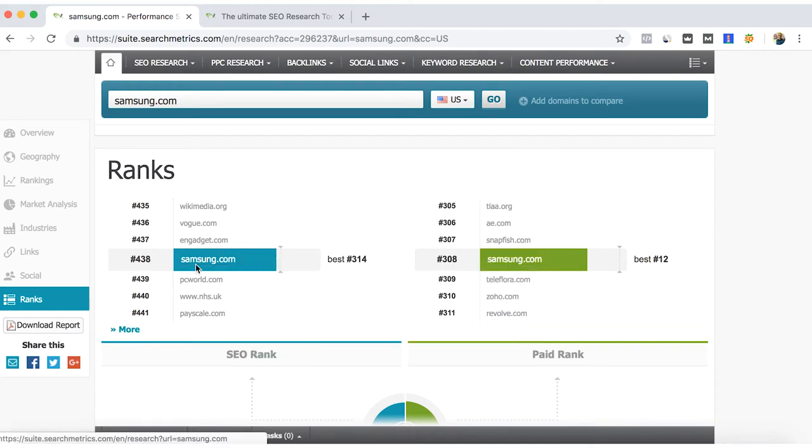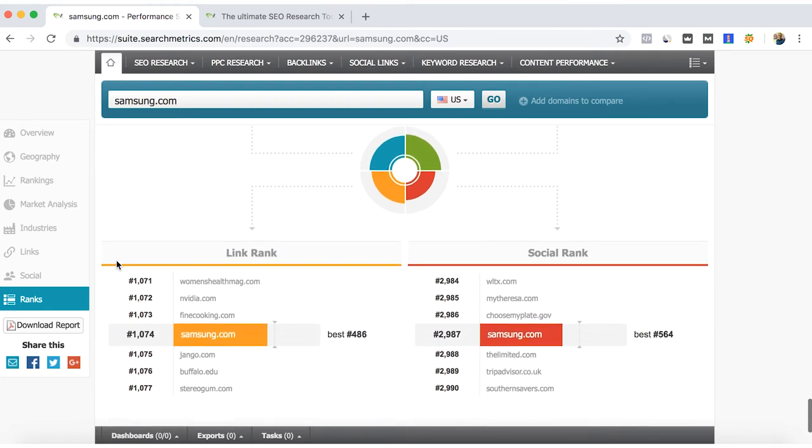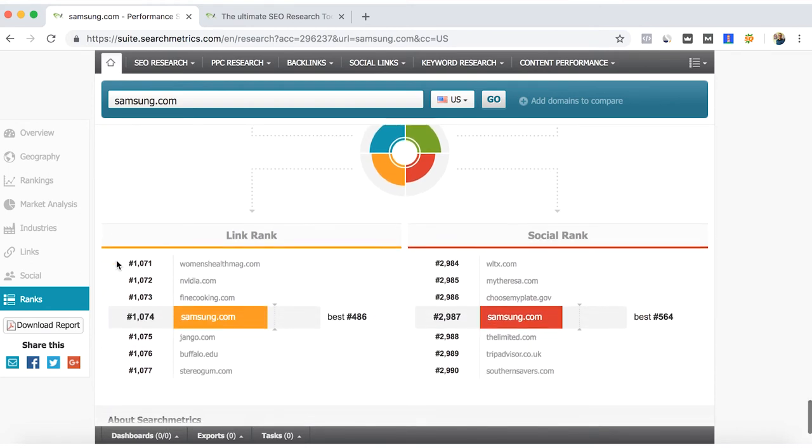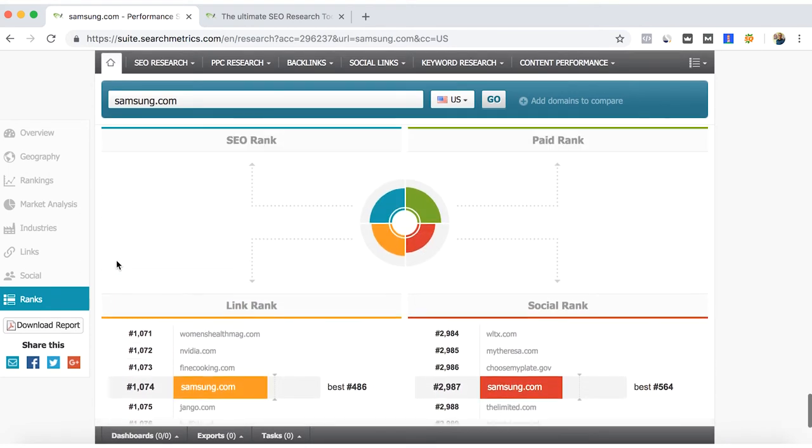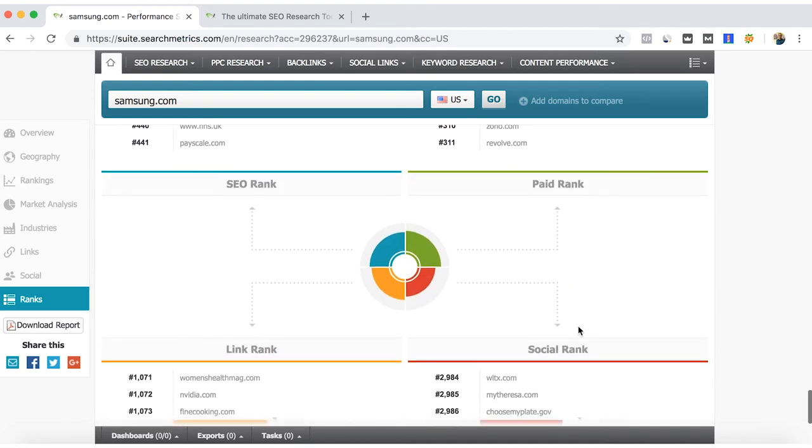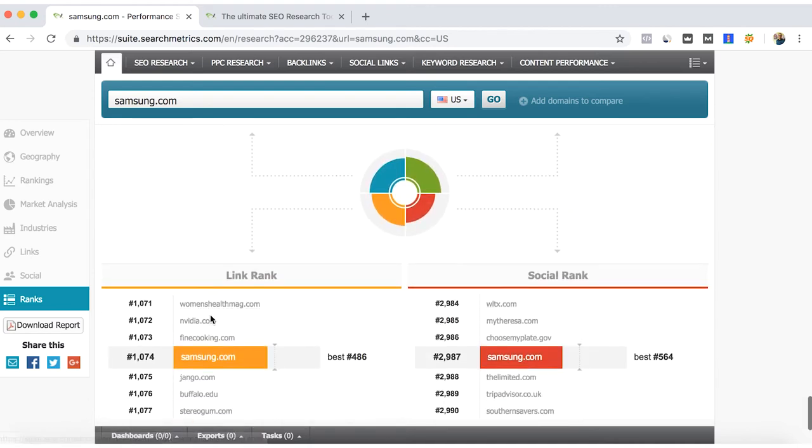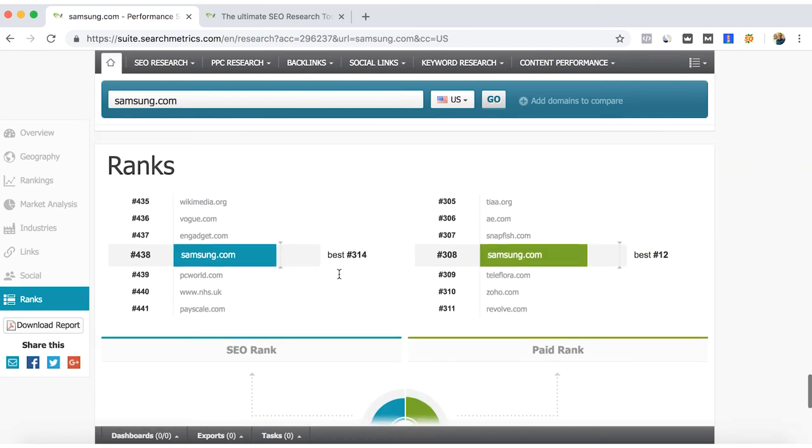This is a ranking of Samsung in the US and how are we also ranking in paid, backlinks, and in social. So it's a combination of the main key factors that can improve your SEO positions.